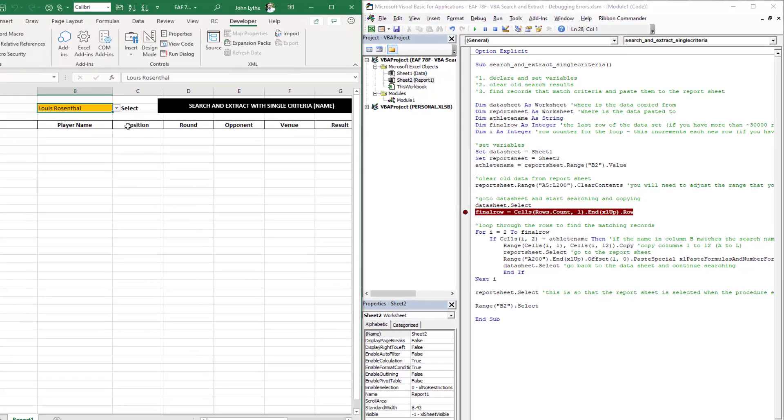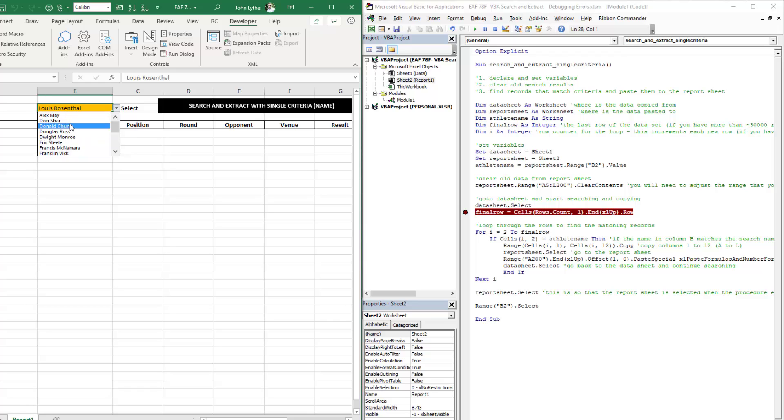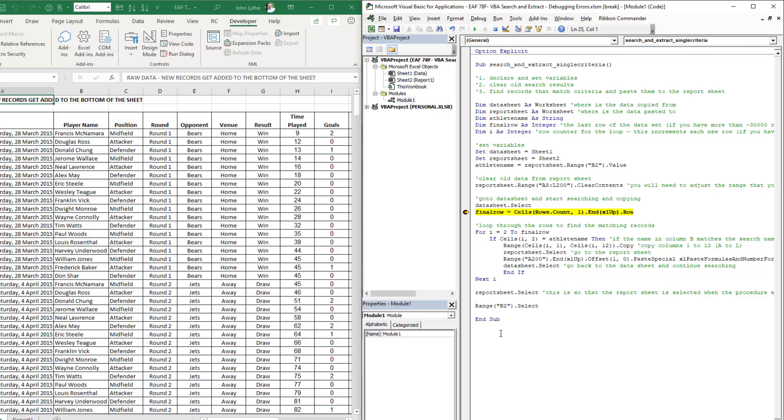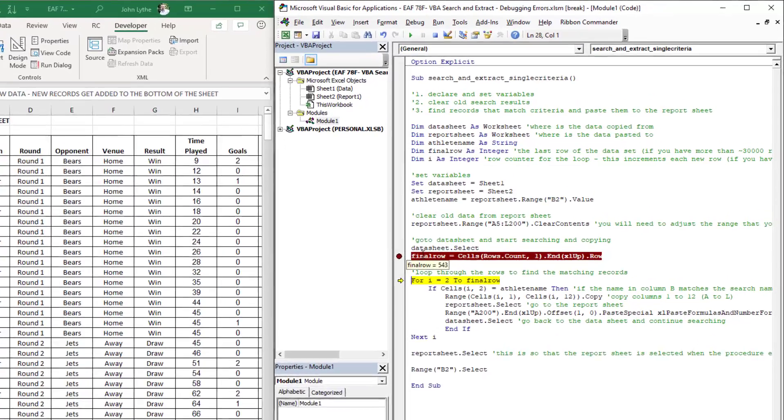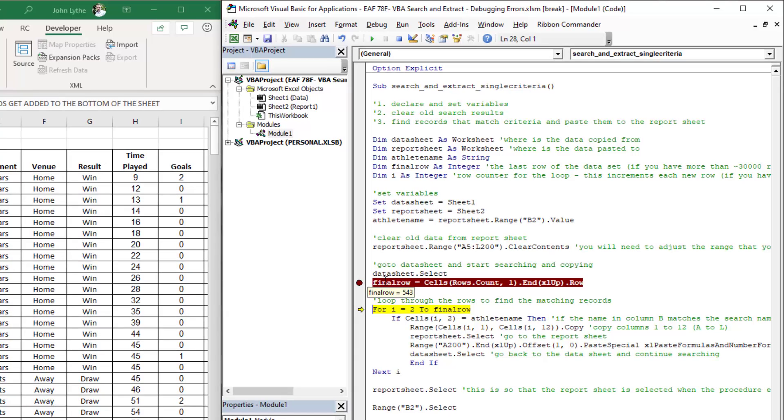I'm back on the report page. I'm going to choose one of the names quite near the top and launch the code. Final row is still zero. Hit F8. It now tells me that final row is 543.